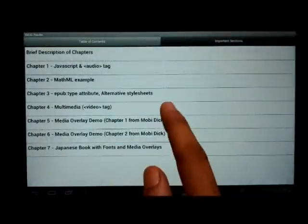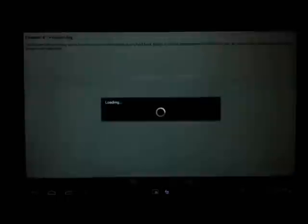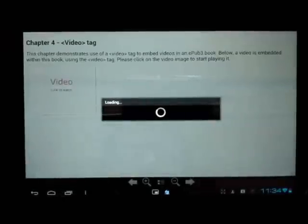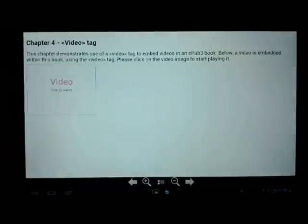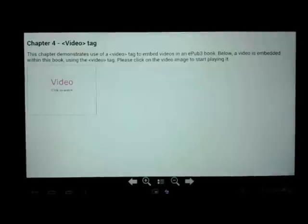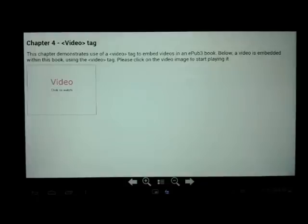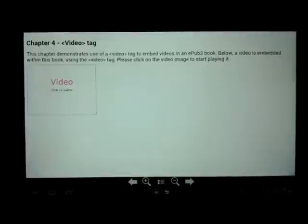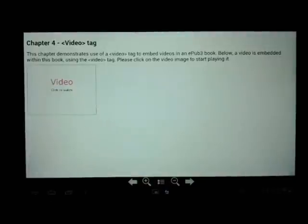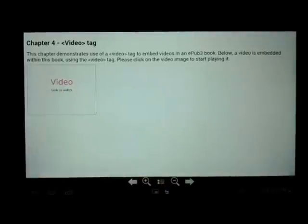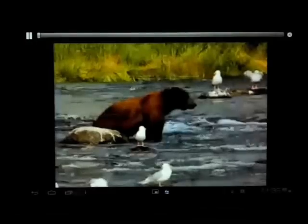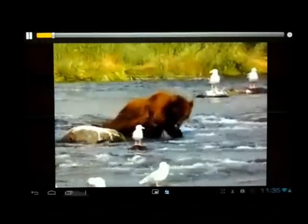Let us now go on to chapter 4 which shows embedded multimedia within an ebook. EPUB 3 enables authors to include multimedia content within their book. This way their ebooks can become very interactive. In this chapter we have embedded a multimedia video which we can just click and play. Let me click on the video and it starts playing.